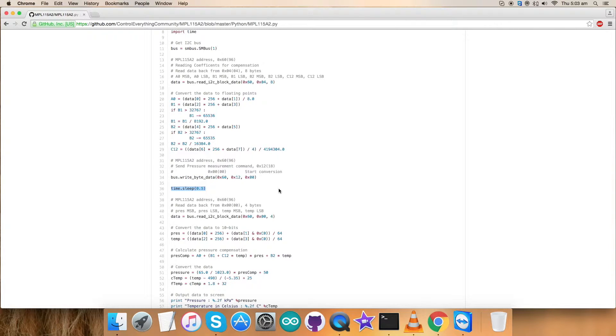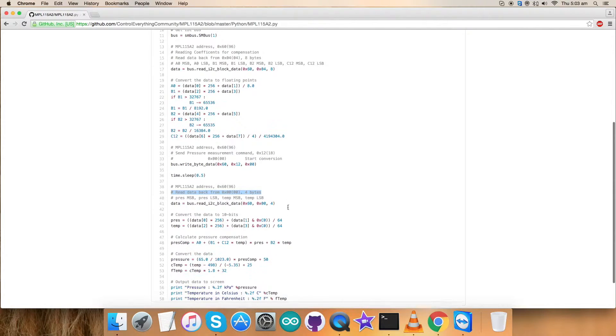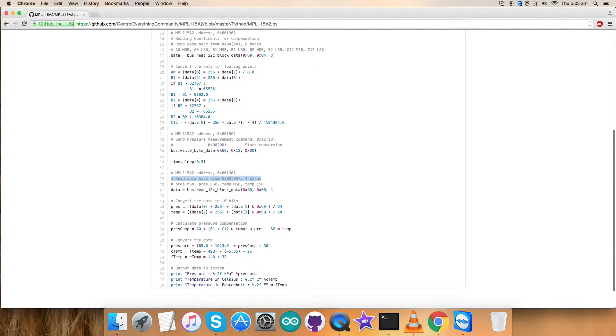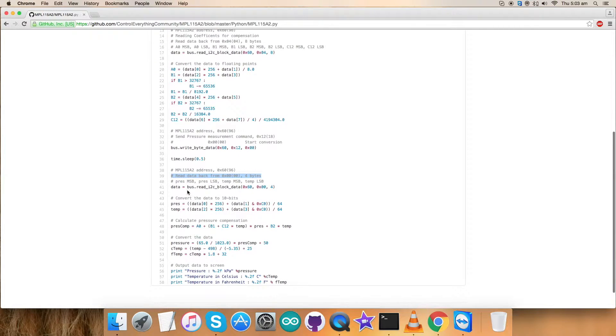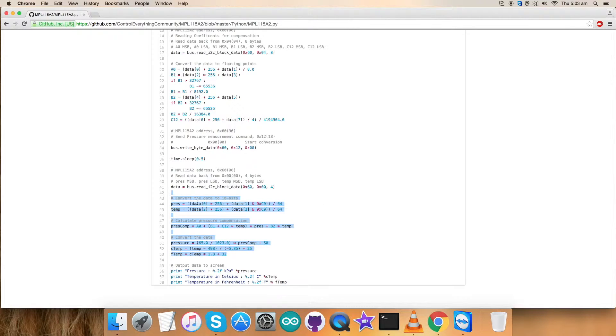Now we are taking a delay of 0.5 seconds. Again, we are reading the data of four bytes from 0x00. Pressure and temperature data are being provided. Our list of values, these values are being converted here into pressure and temperature, all till here.